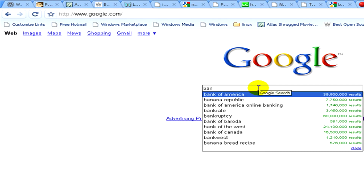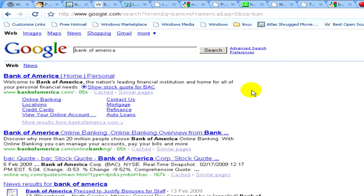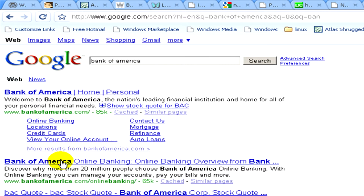Now here's the list of results on Google. You can see the first one is Bank of America, and the second one is Bank of America Online Banking, so we click on the second one and here's the site.